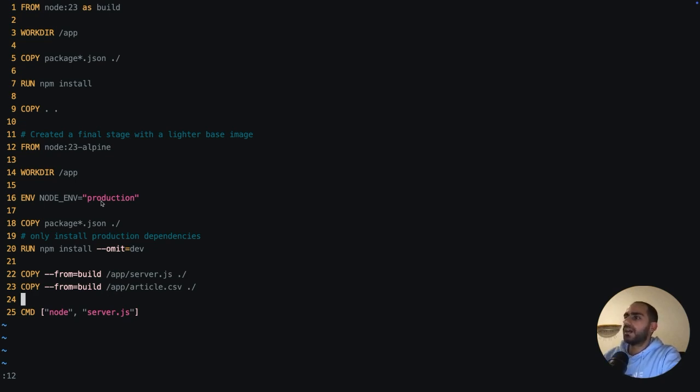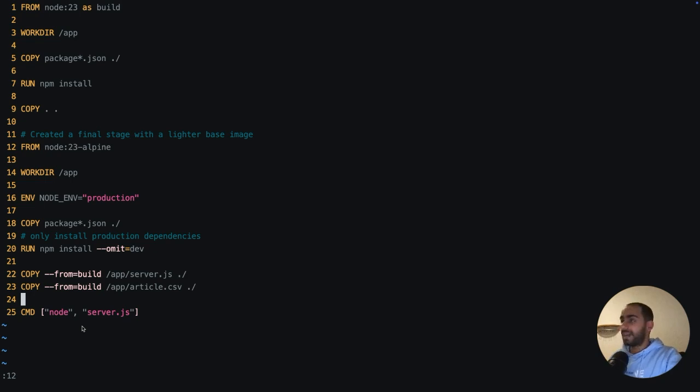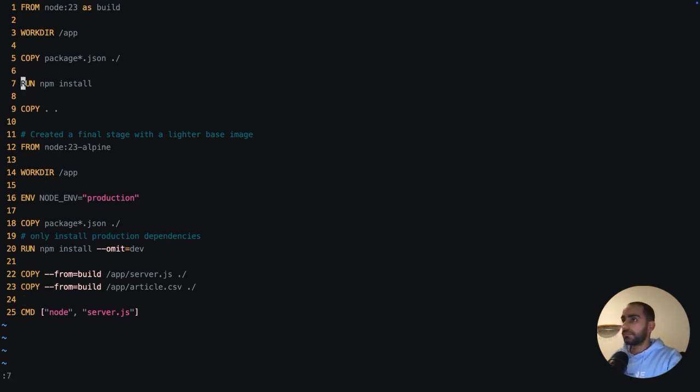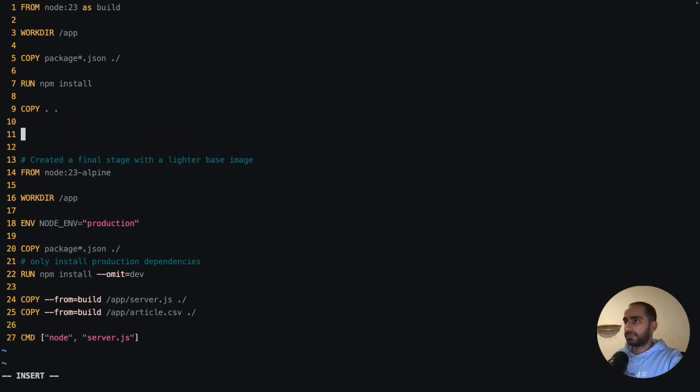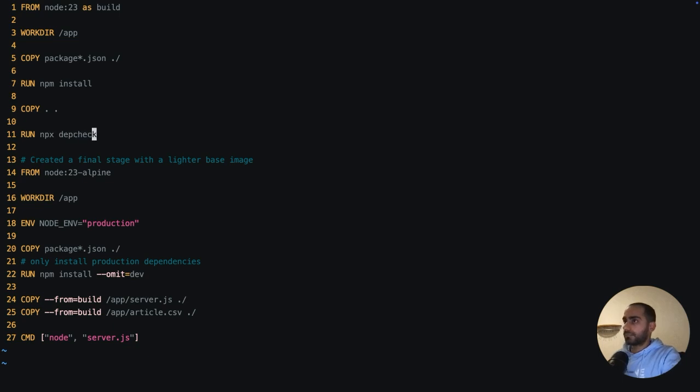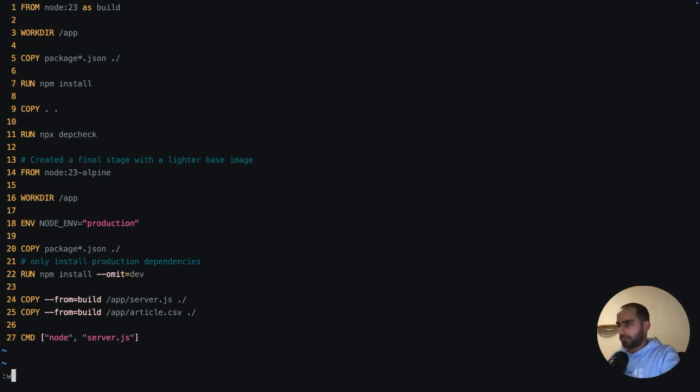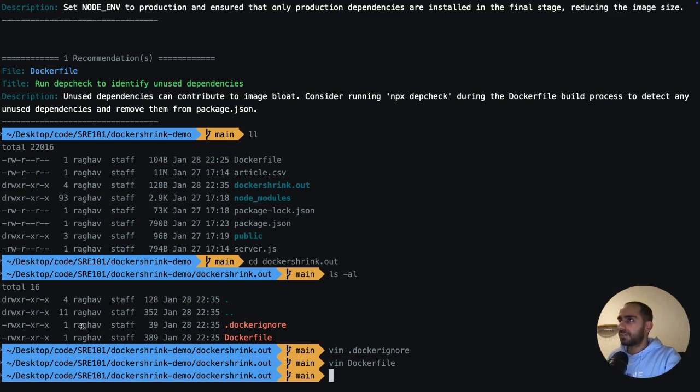And I think this is absolutely true because for my image to run, all I need is server.js and article.csv. And finally, I have the server.js run command. So I think this is actually a very well written Dockerfile because I think this will significantly reduce the size. Let me also add depcheck as recommended by Docker Shrink. The best place to run depcheck is right after you have copied all your files, including package.json and all the code inside your Docker image. And we can use npx for that. Cool. Let's try to build this Dockerfile now.